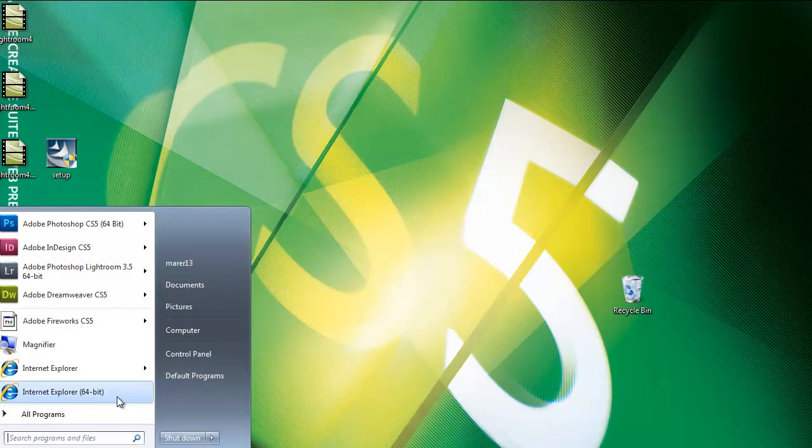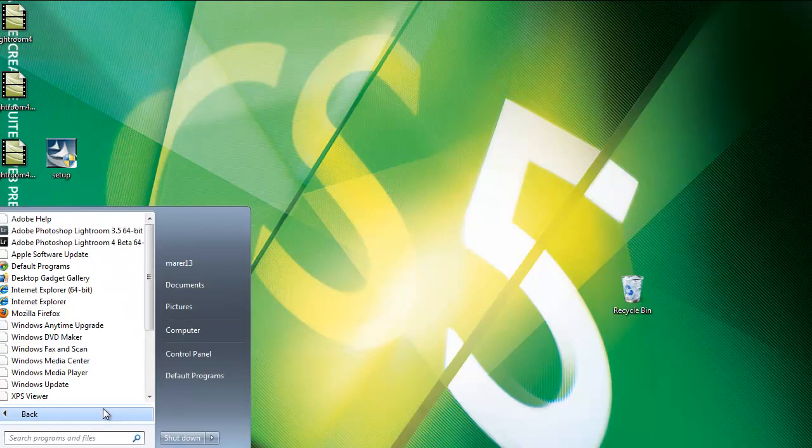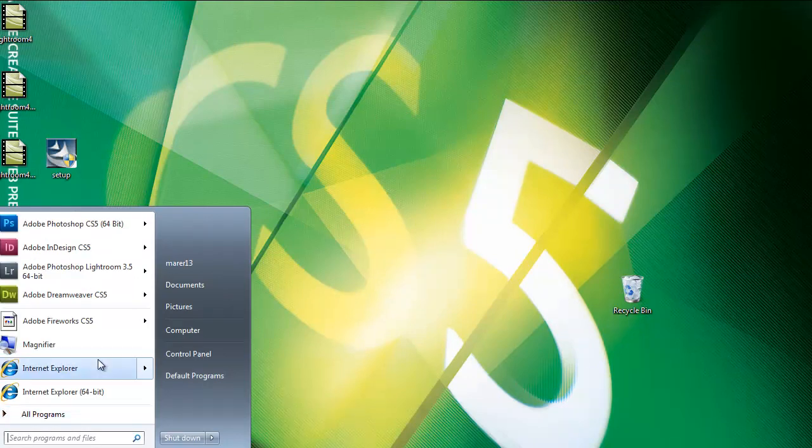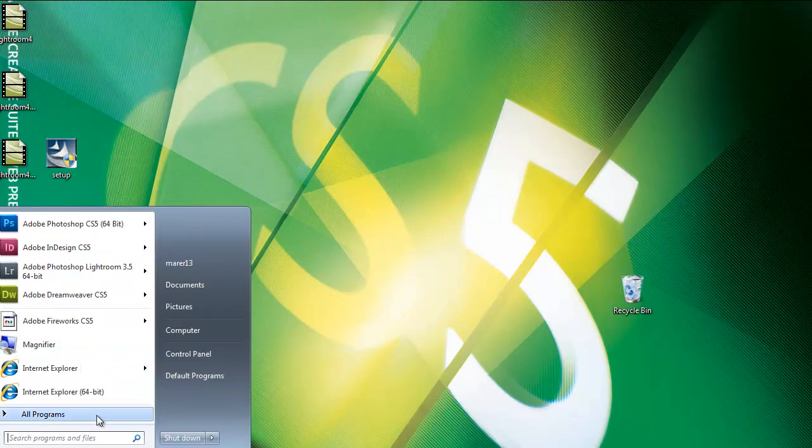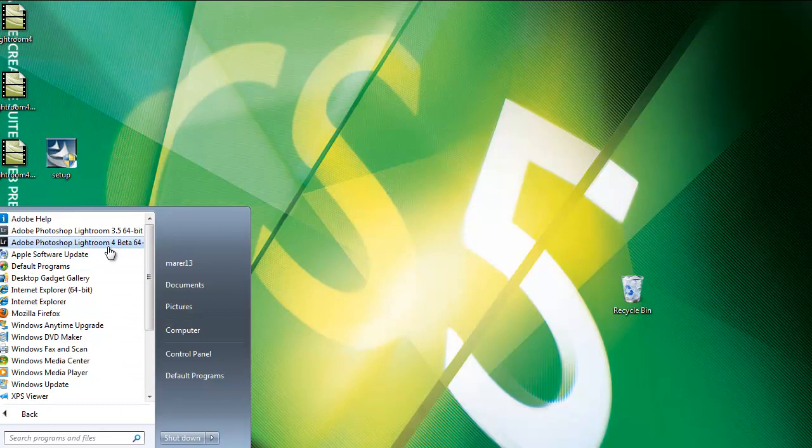Just to double check I'll go to my start menu, and in here I've got Lightroom 3.5, and Lightroom 4 Beta as well.